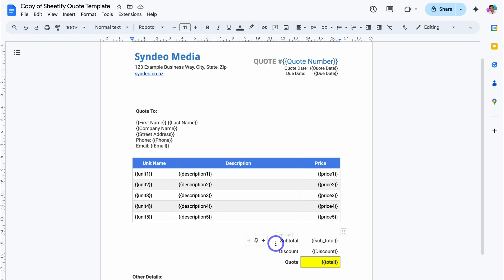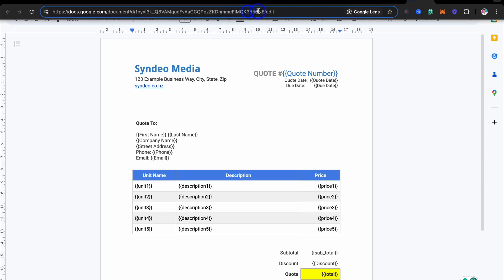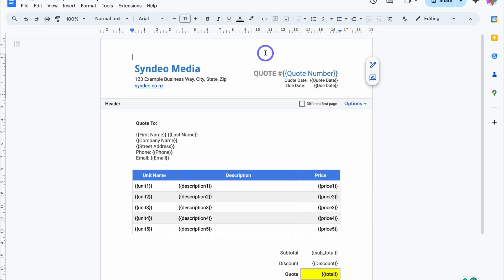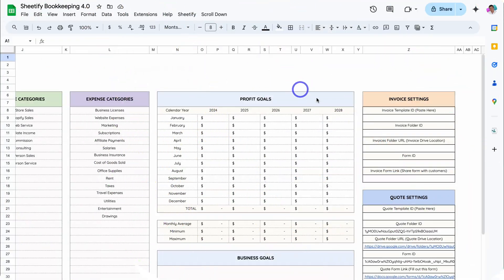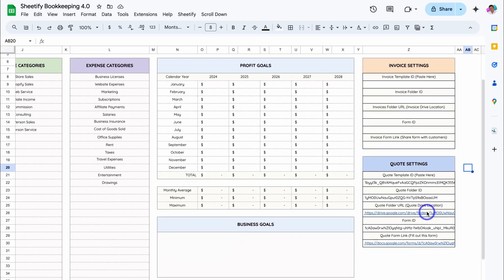Now we can start generating our quotes using this customized template. Navigate up to the search bar and copy the document ID — next to docs.google.com/document/d, copy the code after the forward slash all the way to the forward slash next to edit. Head back to Sheetify Bookkeeping, come down to Quote Settings, and under Quote Template ID paste in that ID.